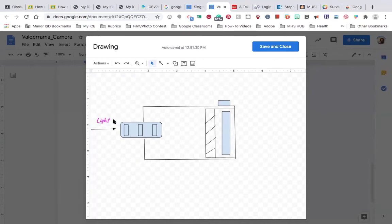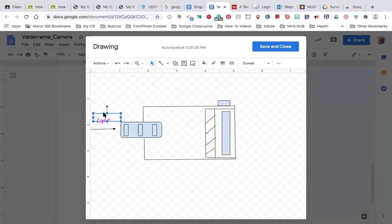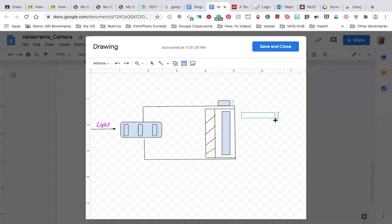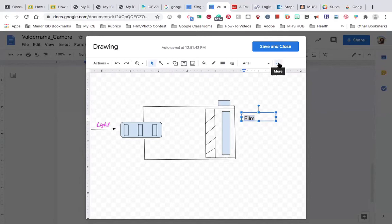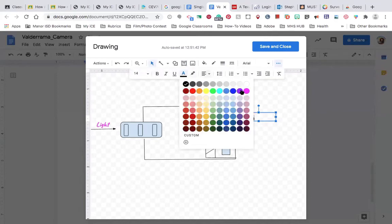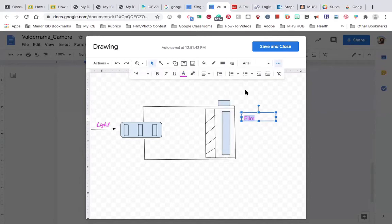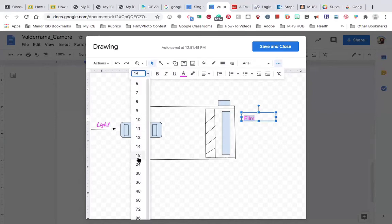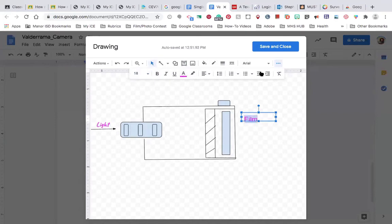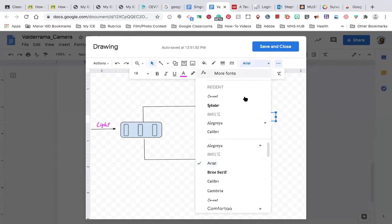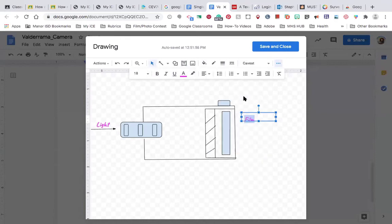So that's next. So over here towards the back of the camera, same thing, text box, film. And then format your label here. I'm going to format it with the same color and with the same font size that I used a while ago and the same font type.